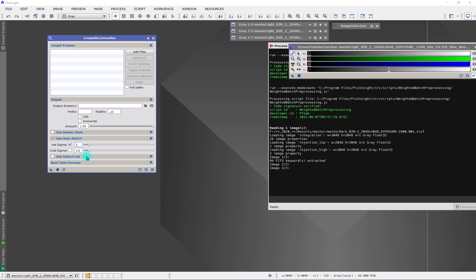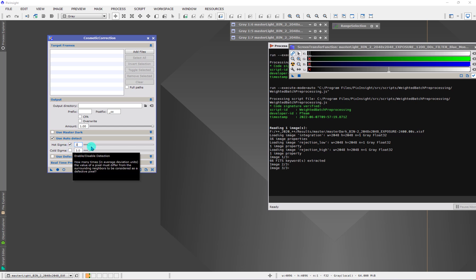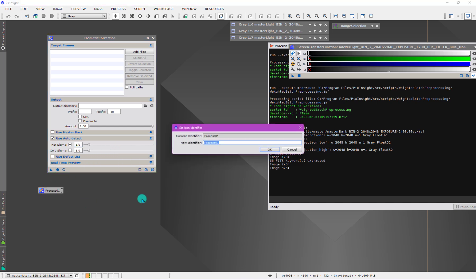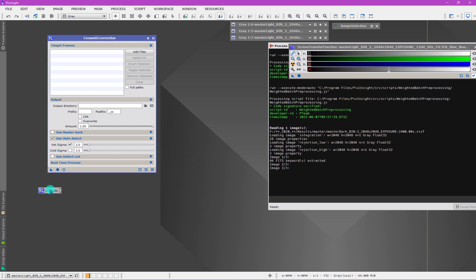This method is independent of image size. This is one of the other benefits of it, is you can apply this one template. If we create a template here, we can apply this one template to any binning because it doesn't matter. It's just scanning an image. It doesn't matter if the image is binned or unbinned or whatever it is. So if I call this CC auto method, we can make a template just like that.